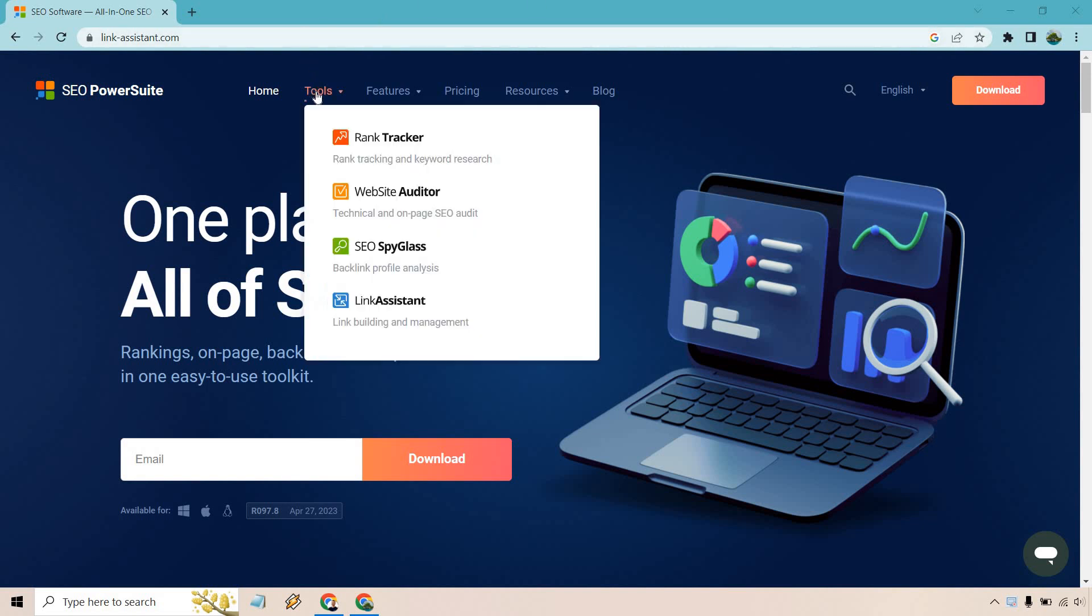If I hover over here, so after you download and open up SEO PowerSuite, you will get four different icons. One for each, as you can see right here, we have Rank Tracker, which is rank tracking and keyword research,